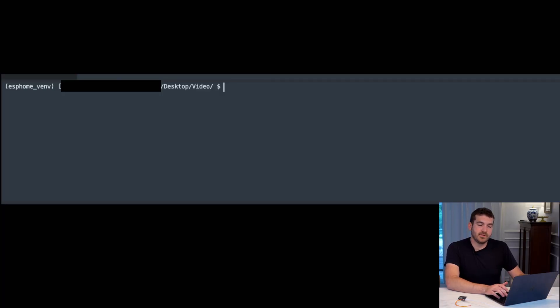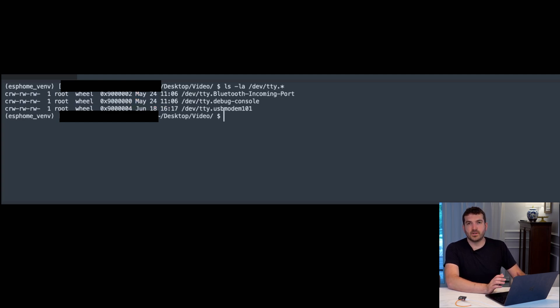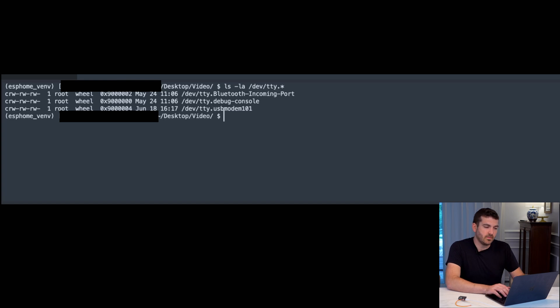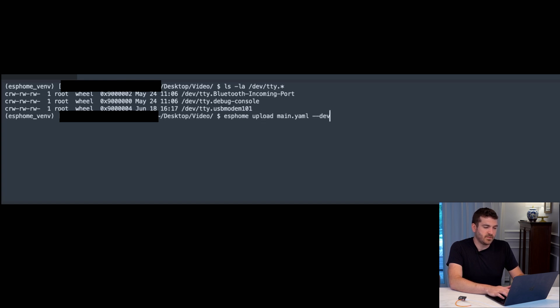Now that it's plugged in, we're going to check our dev TTY to see what device we want to use. And even though it does say modem, this one is the one that you actually do want to use to flash on the left-hand side because the right-hand side didn't work for me. So now we're going to do ESPHome upload main.yaml device and then this particular device.